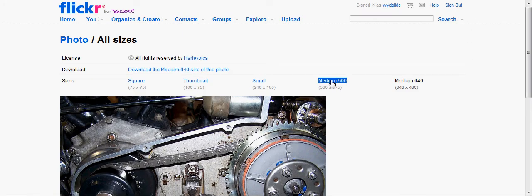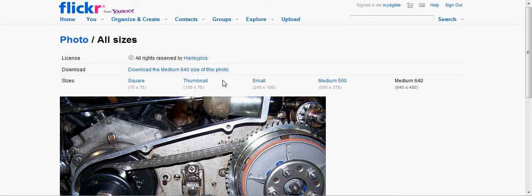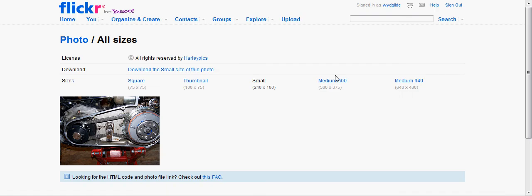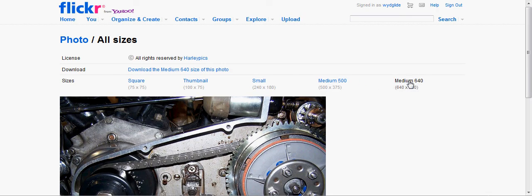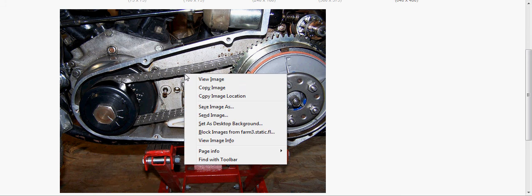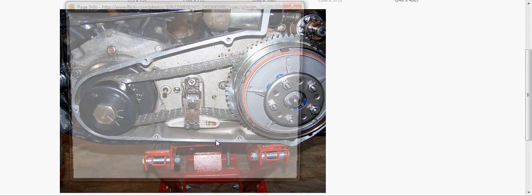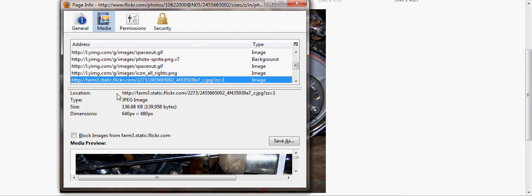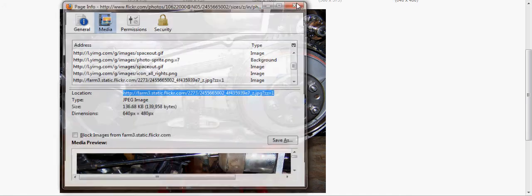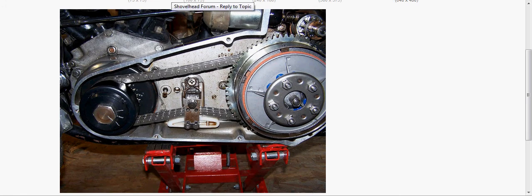Click on it and it will give you the option of making it square, thumbnail, small, medium to show you the difference. That's the small size. I want to go back to the medium size. Again, right click it, view image info. Here is my address. See, it starts with HTTP and ends with dot JPEG. Copy it, close this window out, go back to the shovel head site.